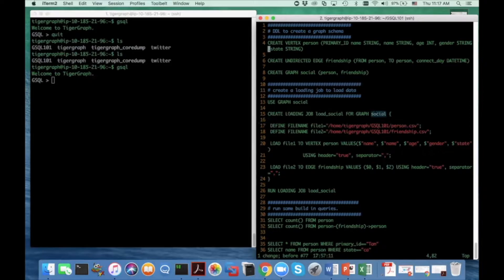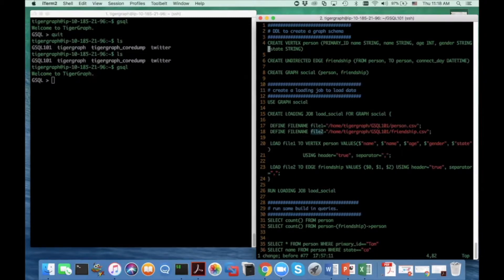There are basically two components or statements in this loading job syntax. First, I need to define a set of file name variables. Each file name variable essentially represents a source data schema. We can change the source file at runtime as long as the schema does not change. Here I define a file name variable 'file1' associated with a schema for person.csv, and I also define a file name variable 'file2' associated with friendship.csv.